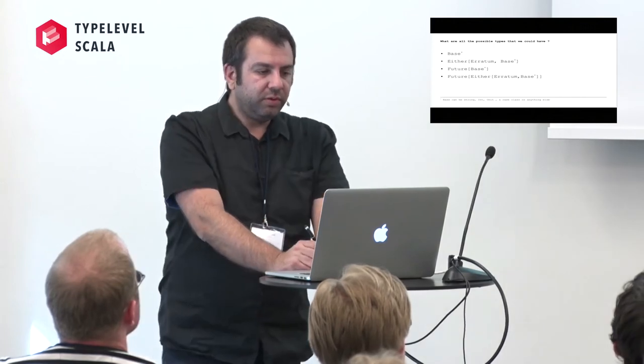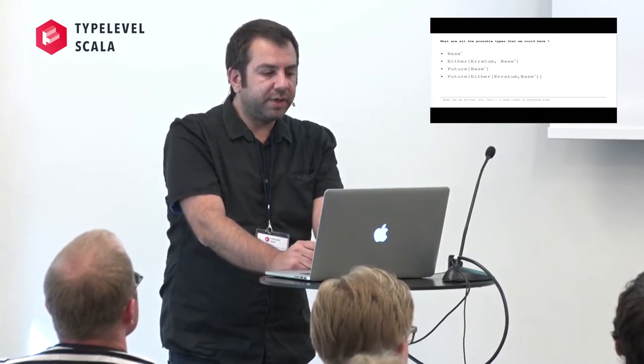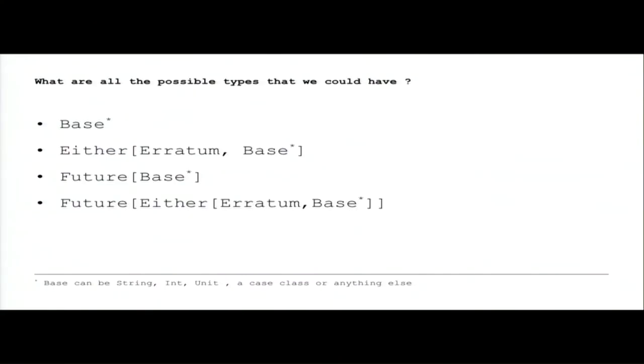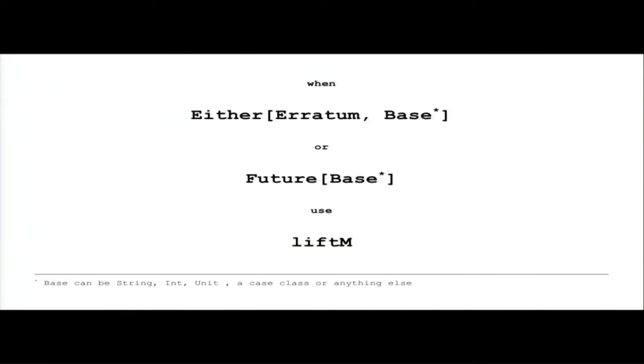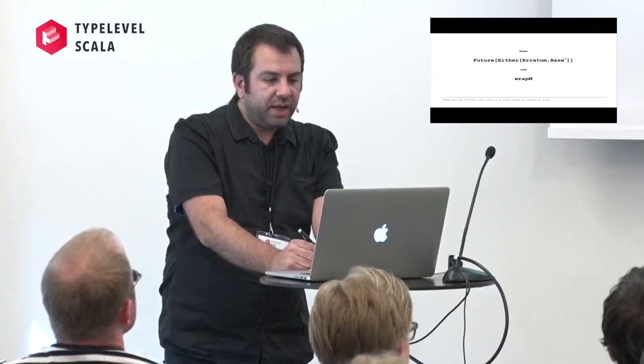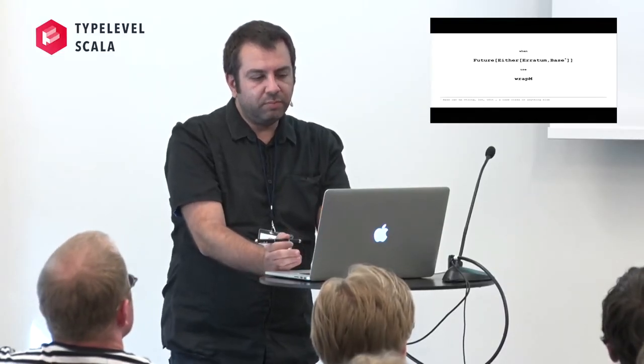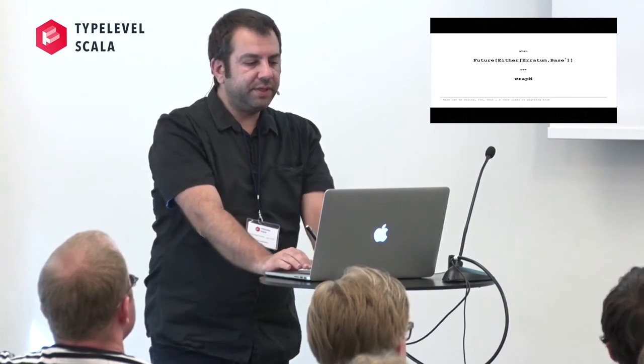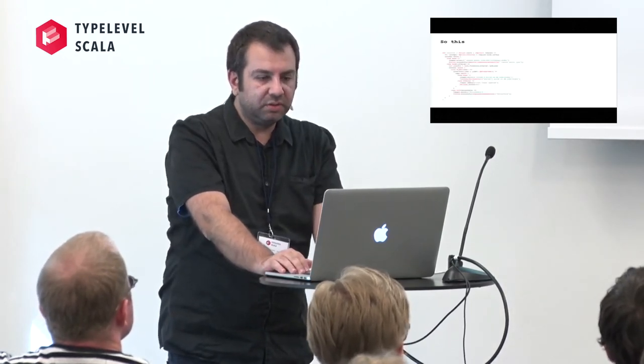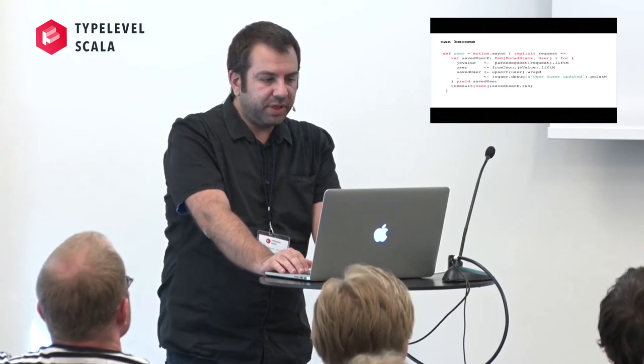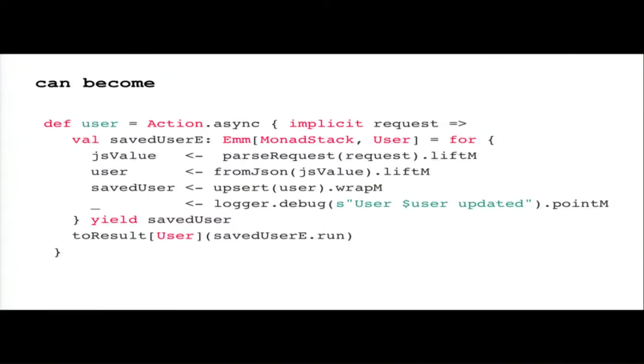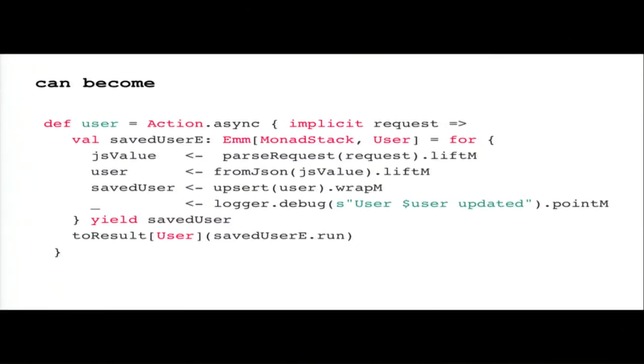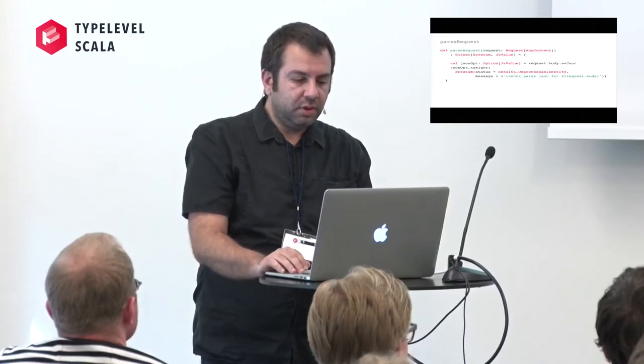So how do we put the values into the effects stack? We use three methods: point, liftM and run. Let's check what are the possible types that we could have by calling APIs or other libraries. It can be base or just a string or an integer or a unit. It can be either of Error or base. It can be future of base. And it can be future of either of Error or base. When we have a base we use point.